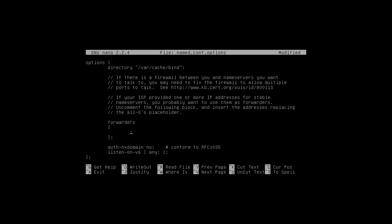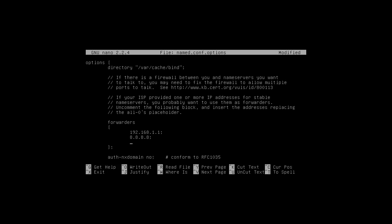Alright, so the first forwarder that we're going to do is our standard gateway. The next one we're going to do is one of Google's open domain name servers, and another one of theirs.